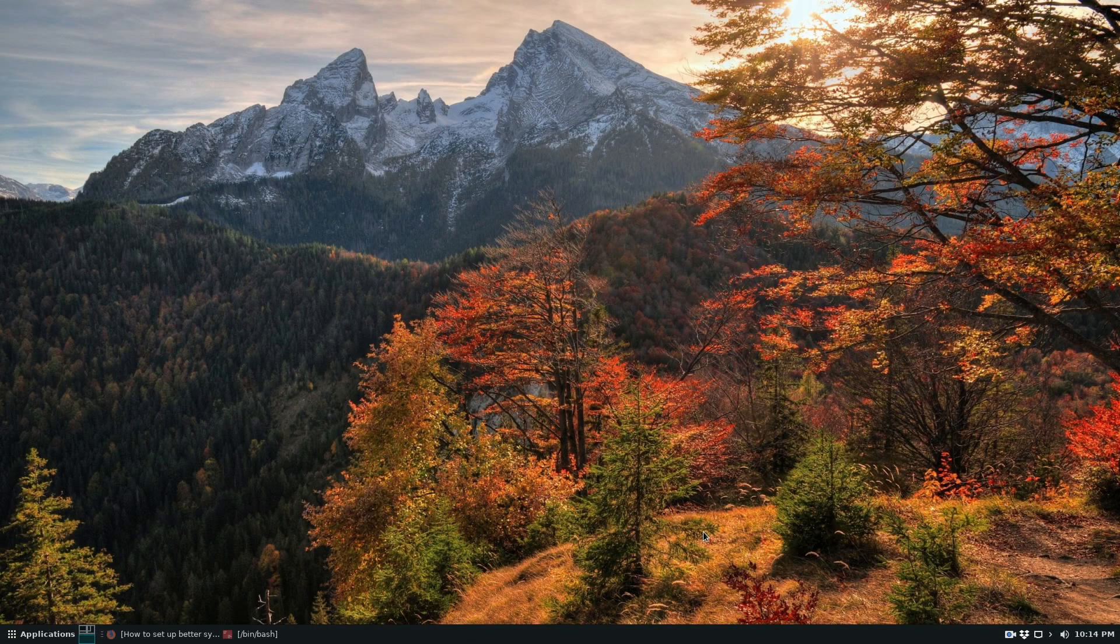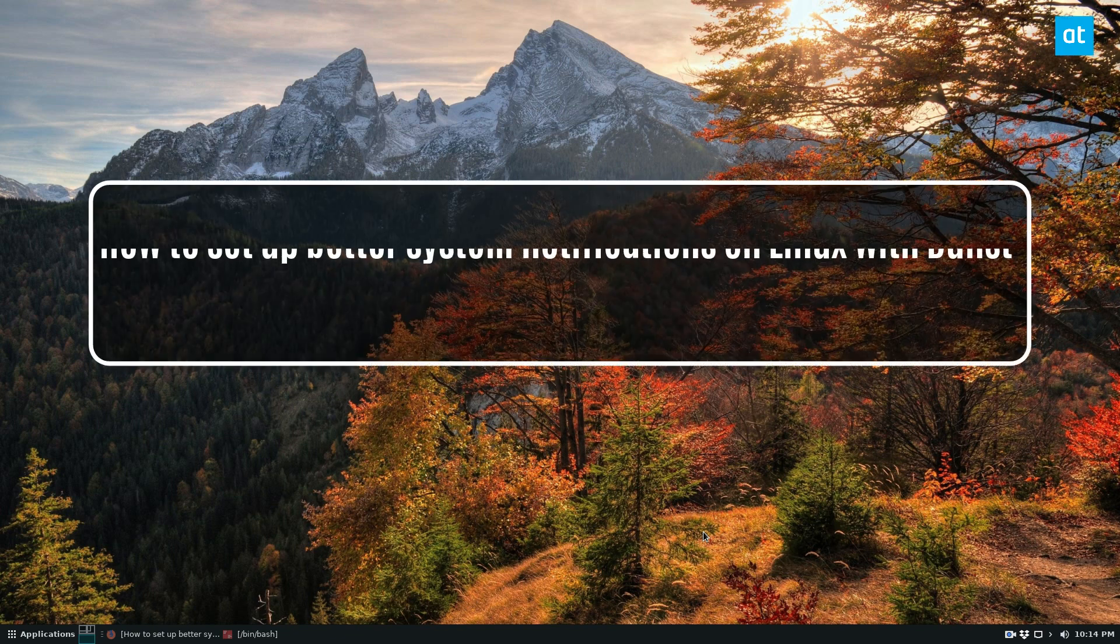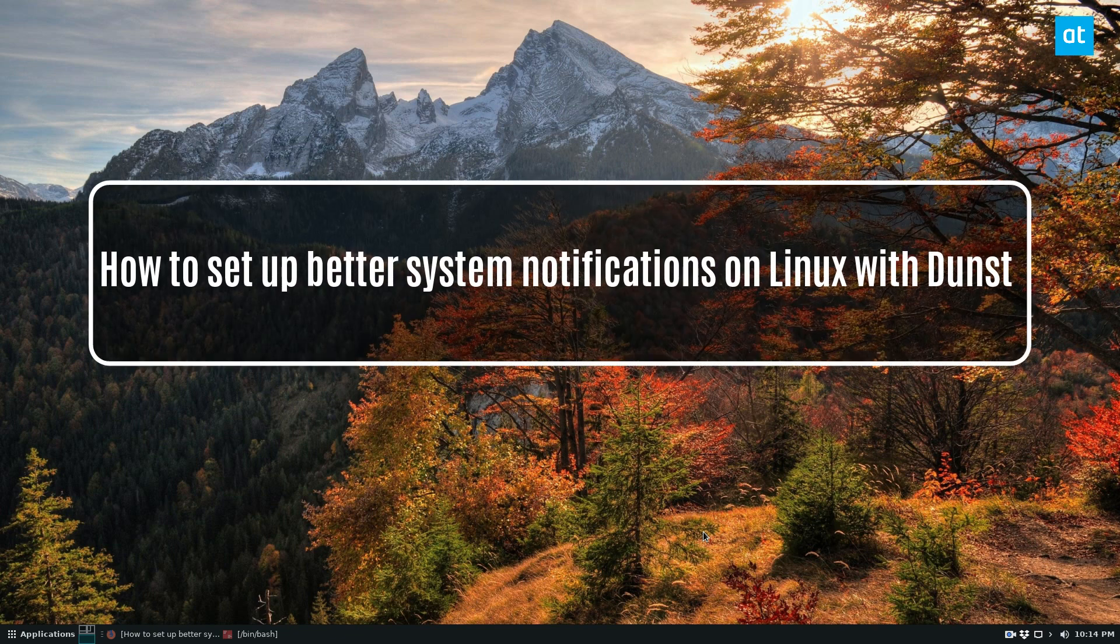Hey, how's it going guys? Derek here from Addictive Tips. In this video, I'm going to show you how to set up the Dunst notification system.